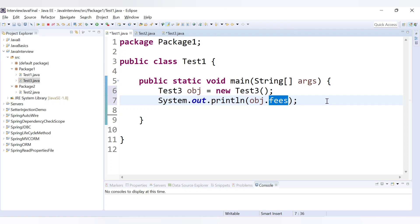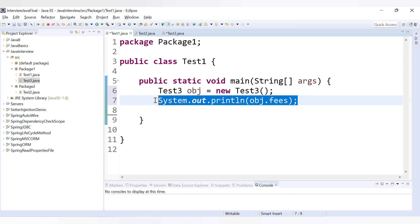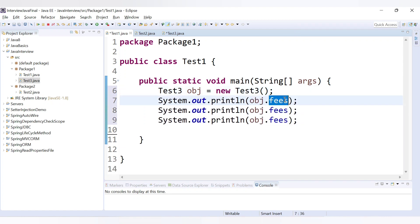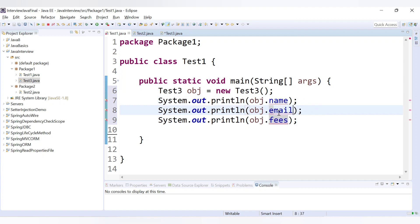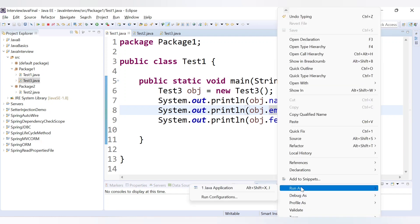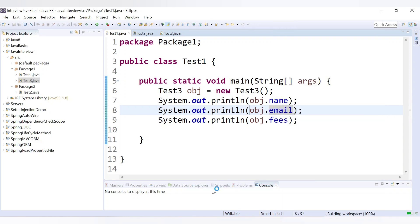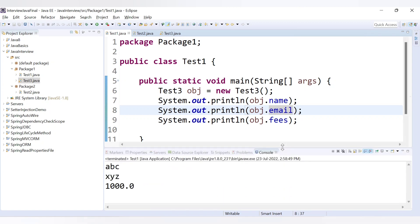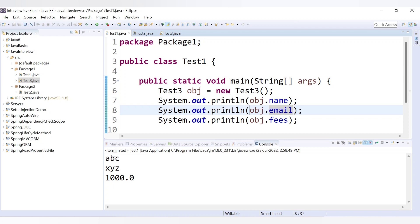Let's print all three: fees, name, and email. Let's save and run. We are able to get the values 'abc', 'xyz', and 1000. So these three variables are accessible inside the test one class which is in the same package as test three.